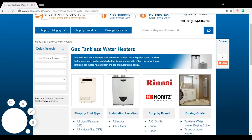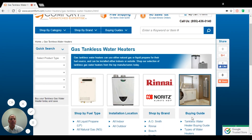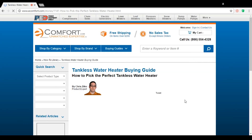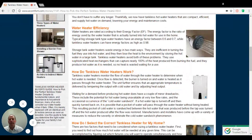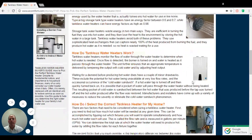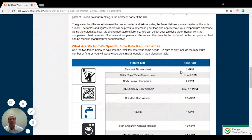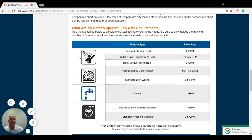Once you get to the gas tankless water heaters, go over to the buying guide and click on the tankless water heater buying guide. This is going to bring you to a page. When you scroll down, it will give you the amount of flow that you're going to be required for each fixture in your home and how many gallons per minute of hot water that's going to use.